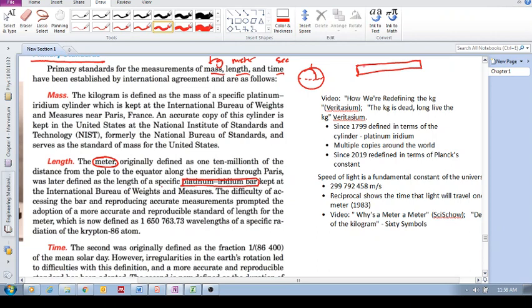There's probably a number of copies that were made and stored throughout the Earth. But the problem with a physical copy defining how long a meter is, is that it's difficult to access it.